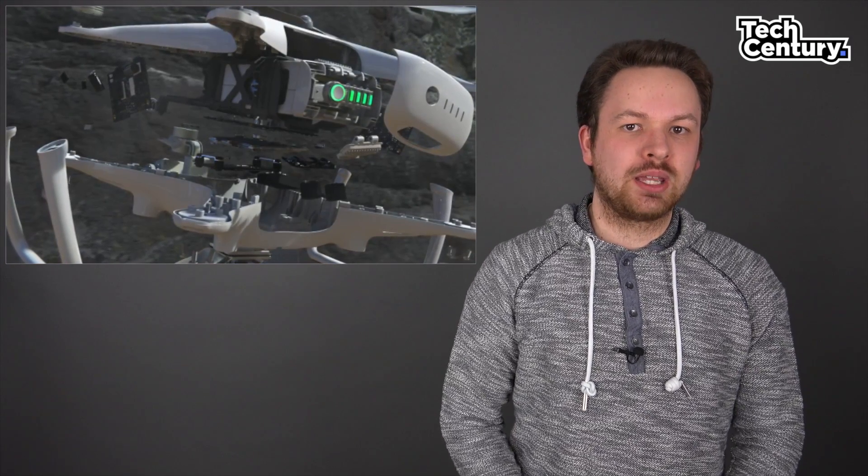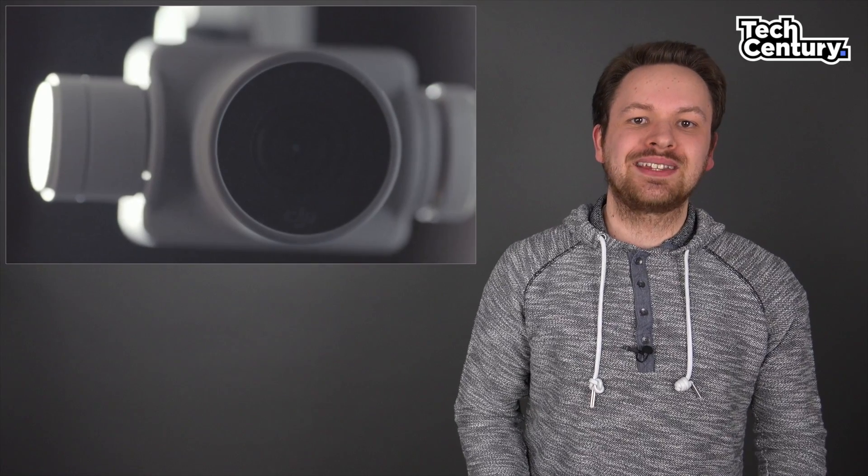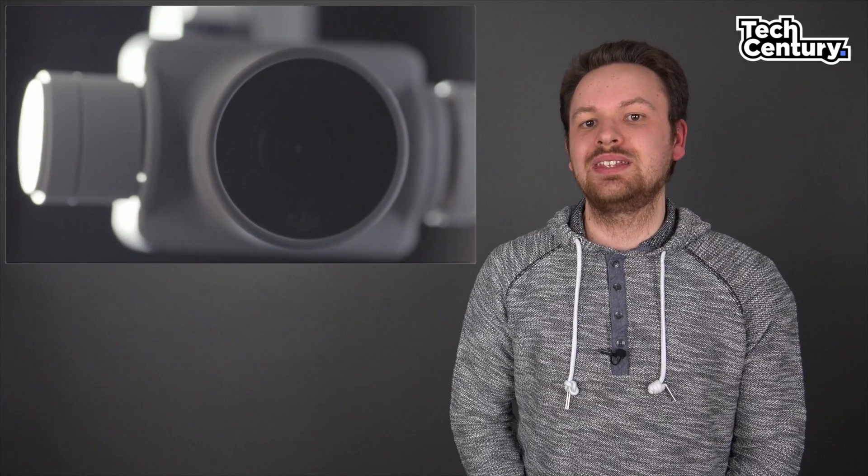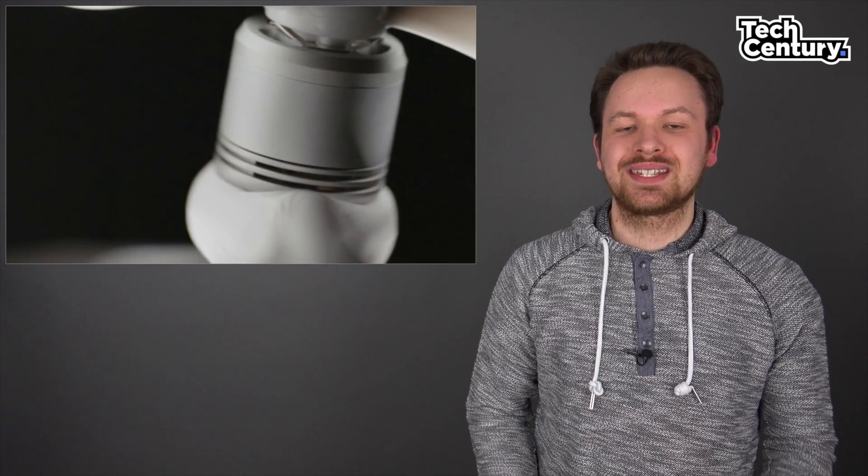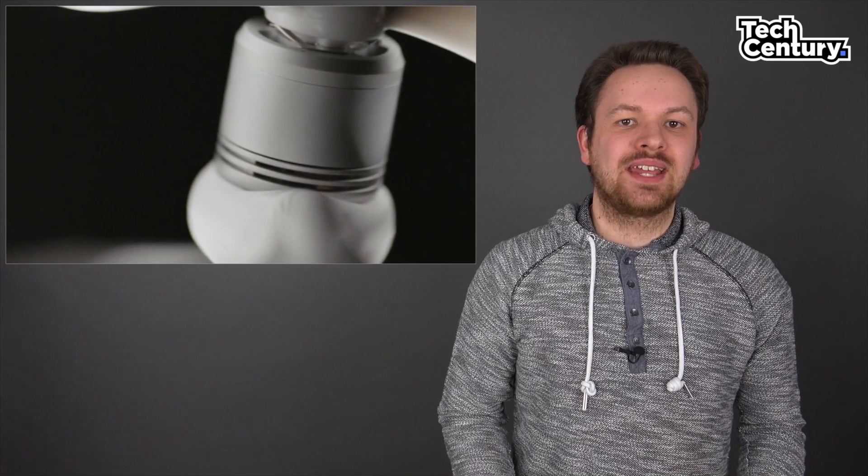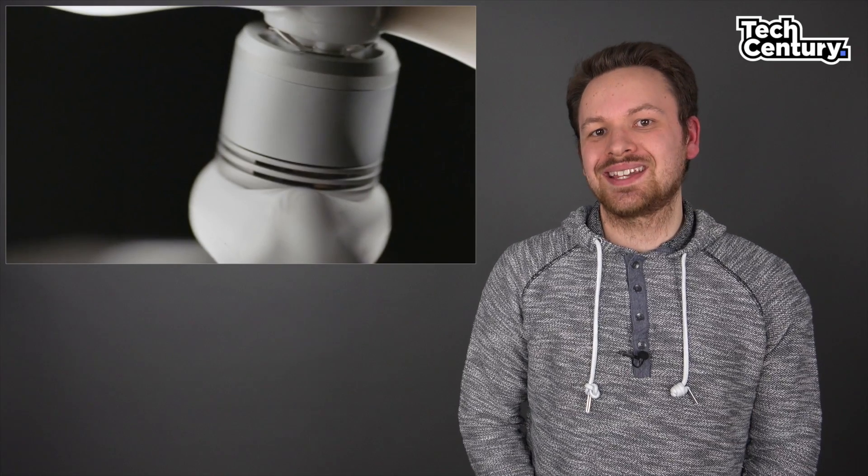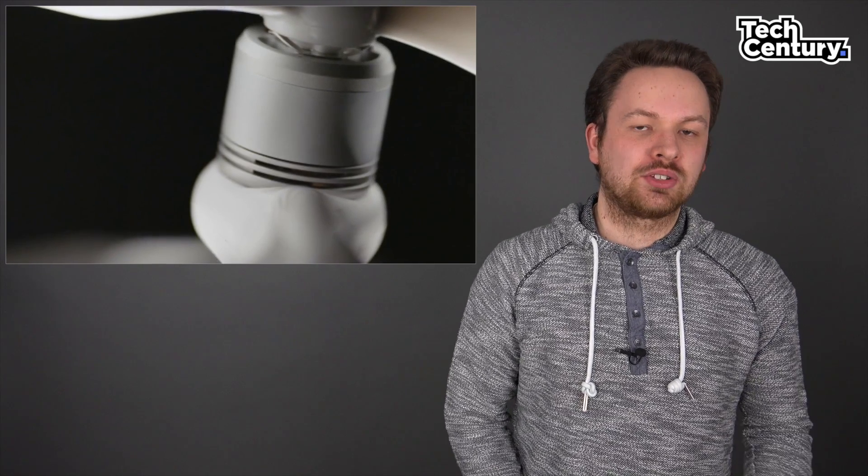The camera gimbal was improved as well and it's supposed to get even smoother shots now with the brand new camera. Another improvement is on the rotors themselves. They now offer higher performance and even at higher speeds, they're not supposed to get in the way of your frame.